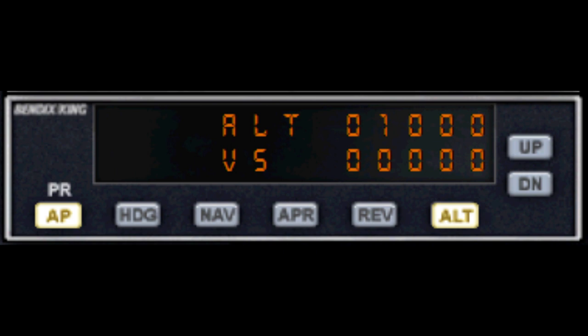ALT stands for altitude hold, and it's quite self-explanatory. You can set an altitude and the aircraft will climb or descend to that altitude and remain at that height. The last feature here which works with the altitude is VS or vertical speed, and this can be changed to control the climb or descent speed. The up and down buttons simply allow you to adjust the altitude on the display.